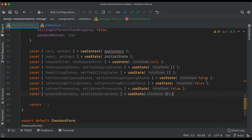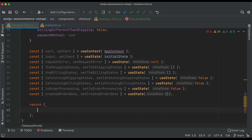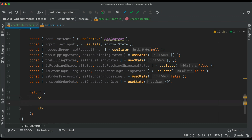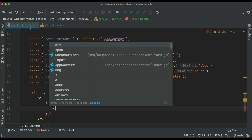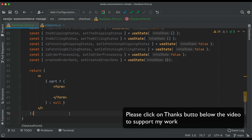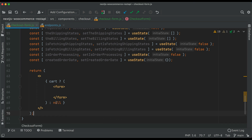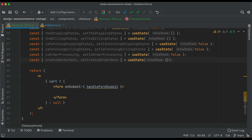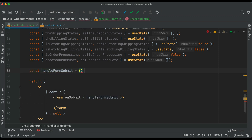Awesome. Next thing we do is start creating our form. We don't want to show the form if there's no information in the cart, so we can say if cart is available then we go ahead and show the form, else we return null — you can also put a link to the home page here. Inside of the form we'll say onSubmit equals handle form submit, which is a function we will deal with later.